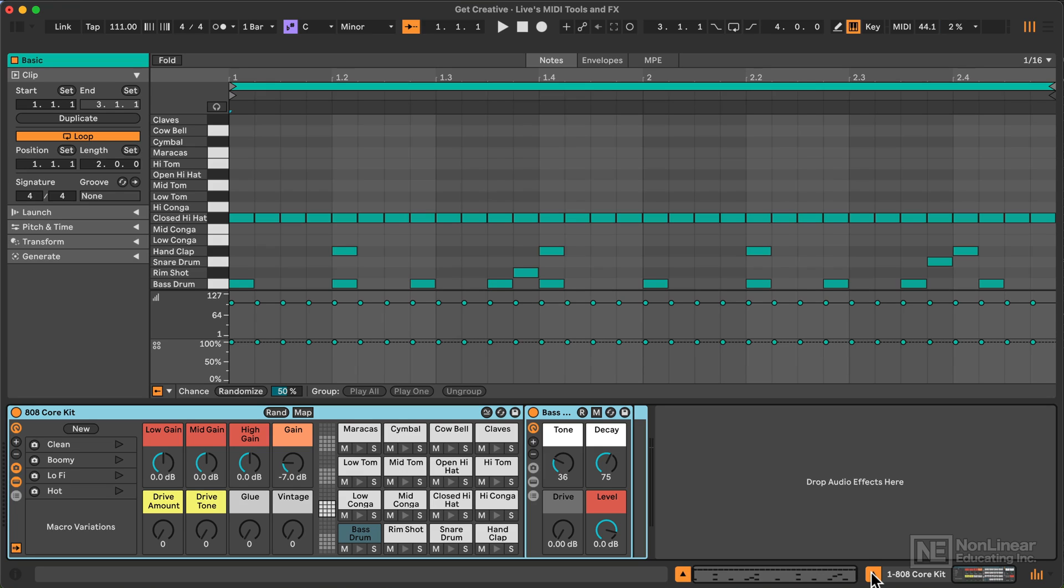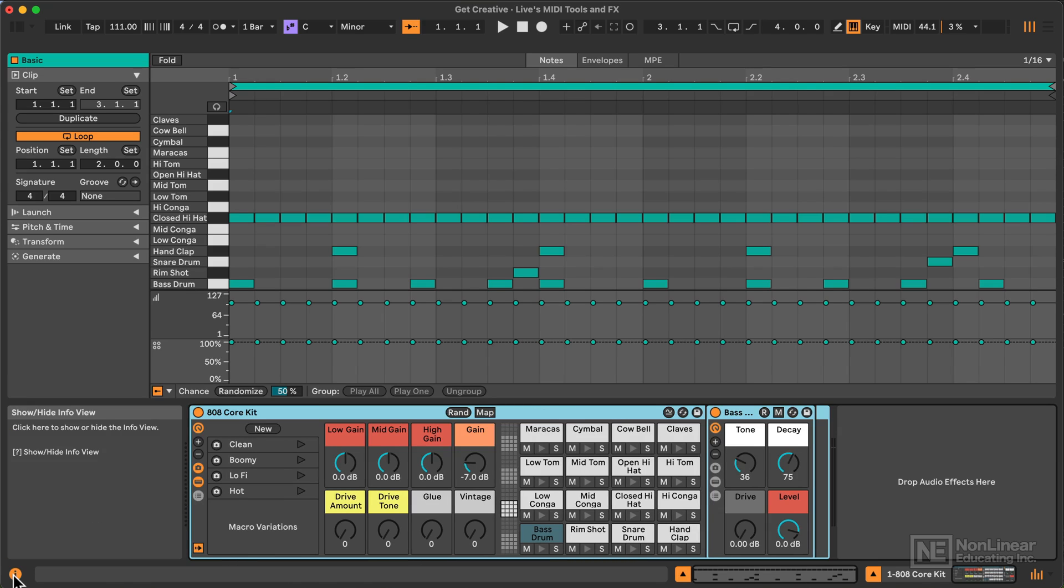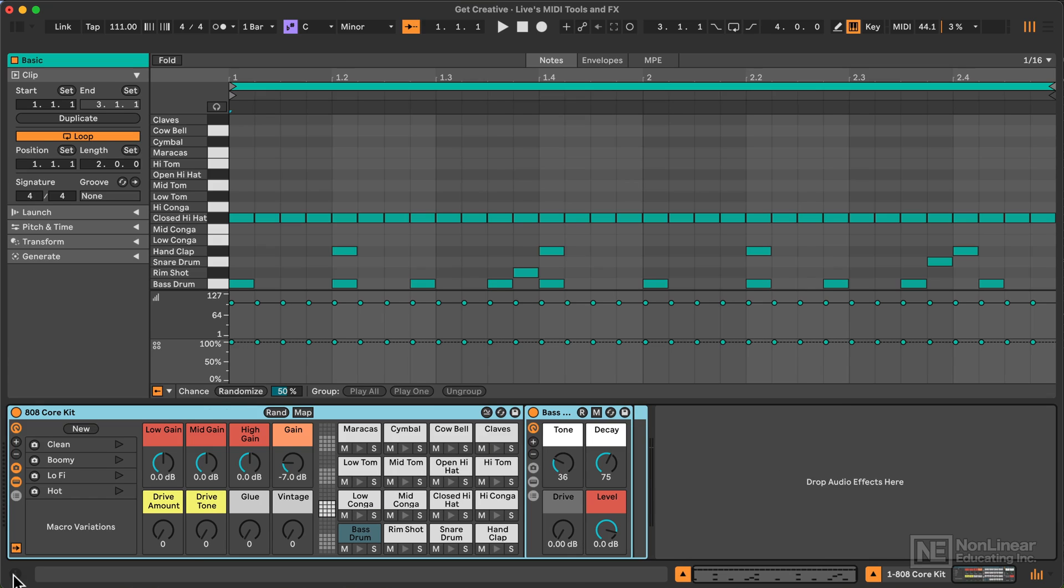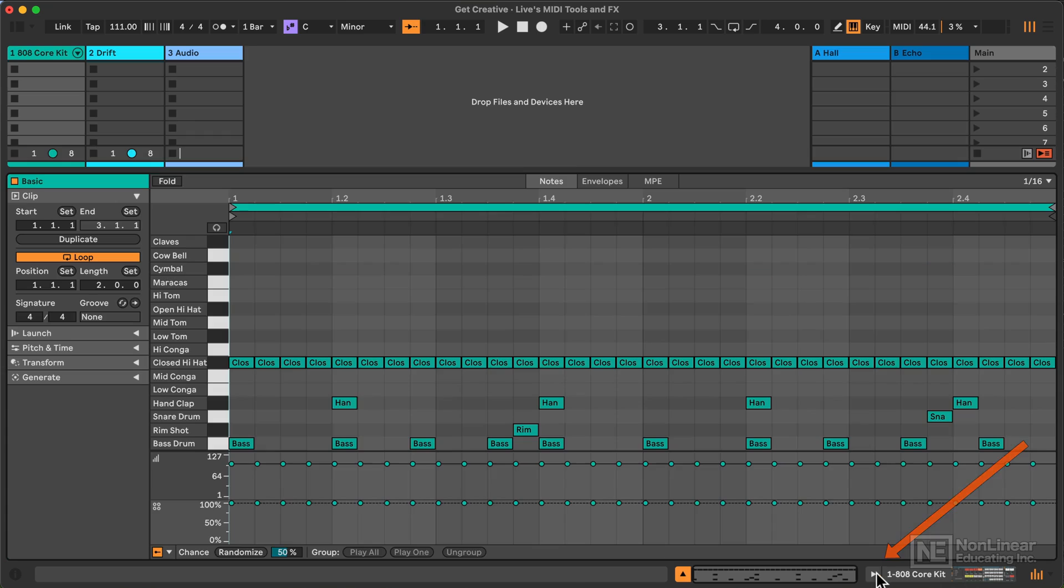At any point with the device detail view or the clip detail view visible, I can hide and show the info view. Here, as you might be used to, the icon is slightly different. Now, I'll just minimize the device view so we can focus on the MIDI clip for a moment and just go over some key changes.